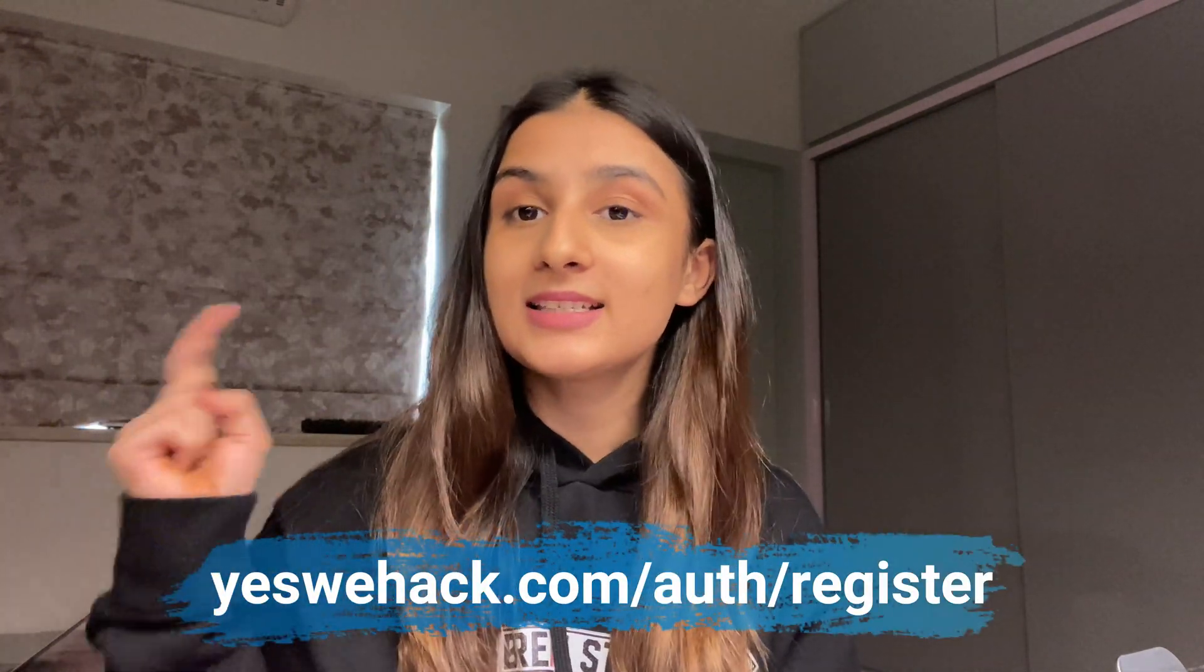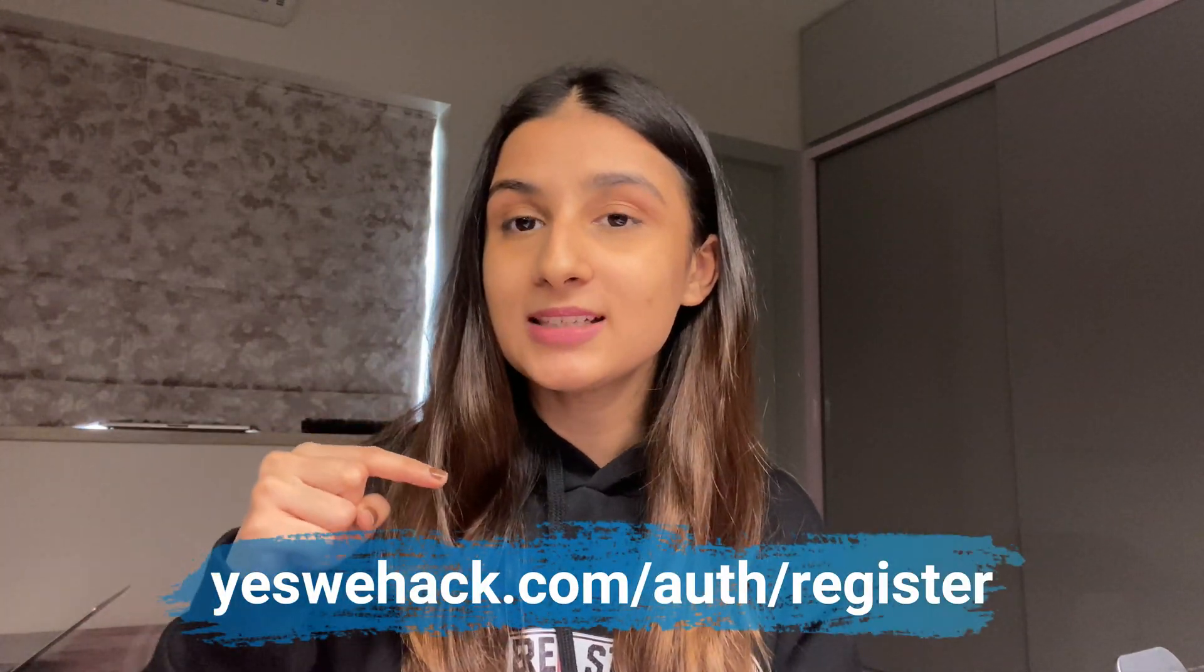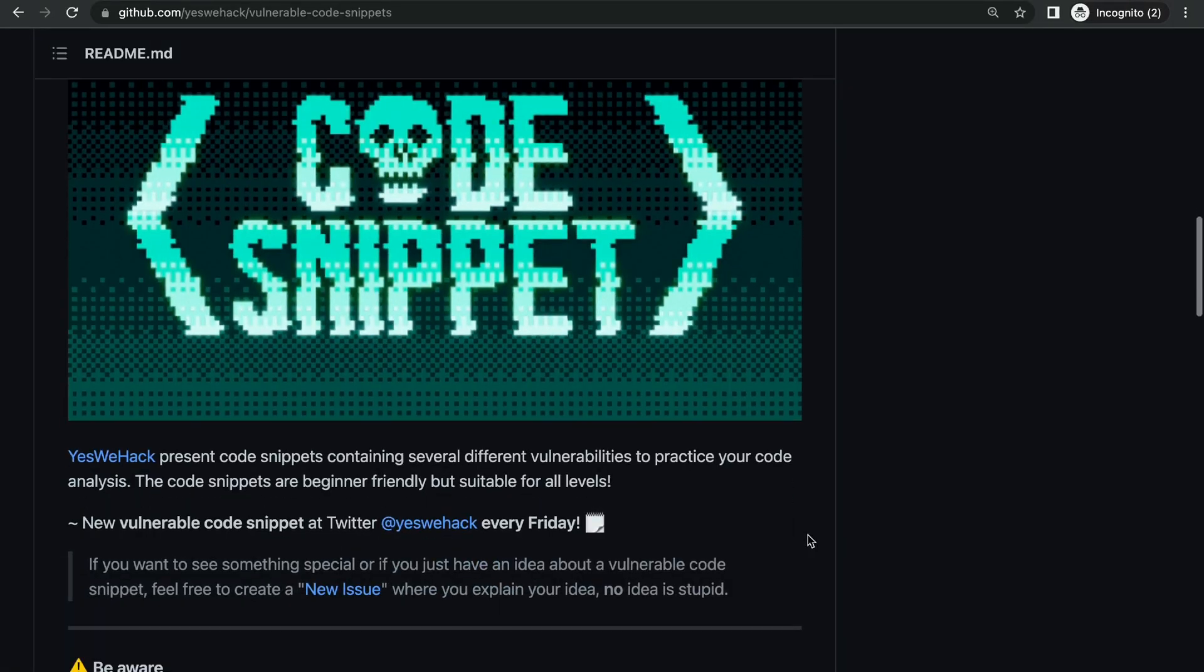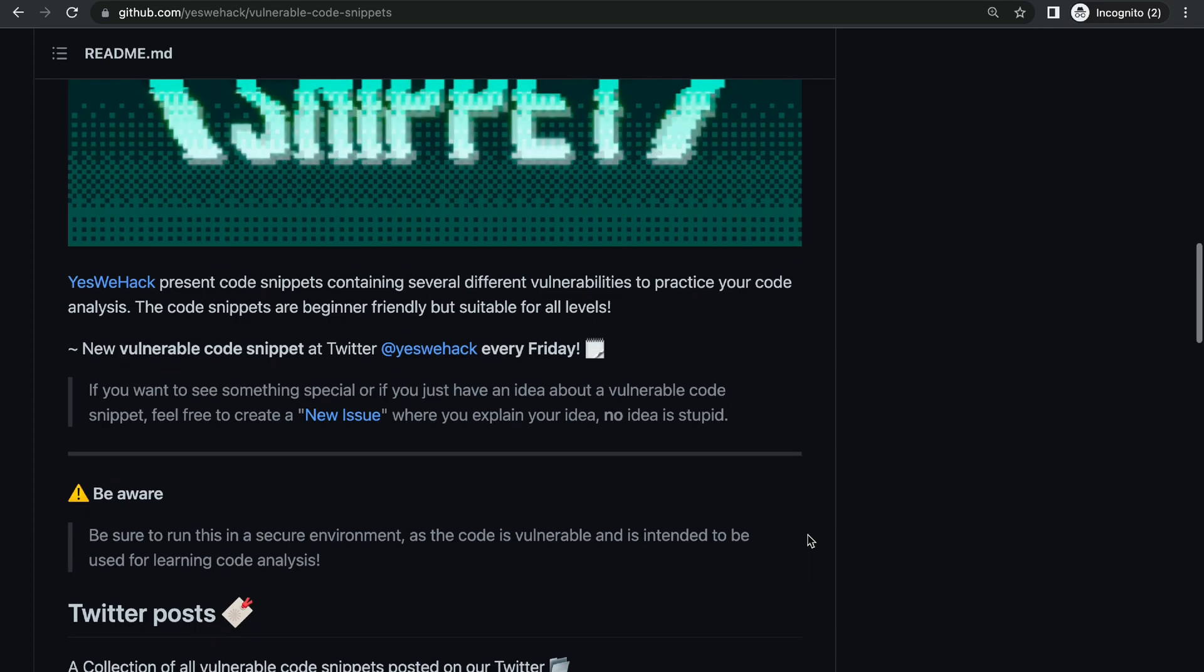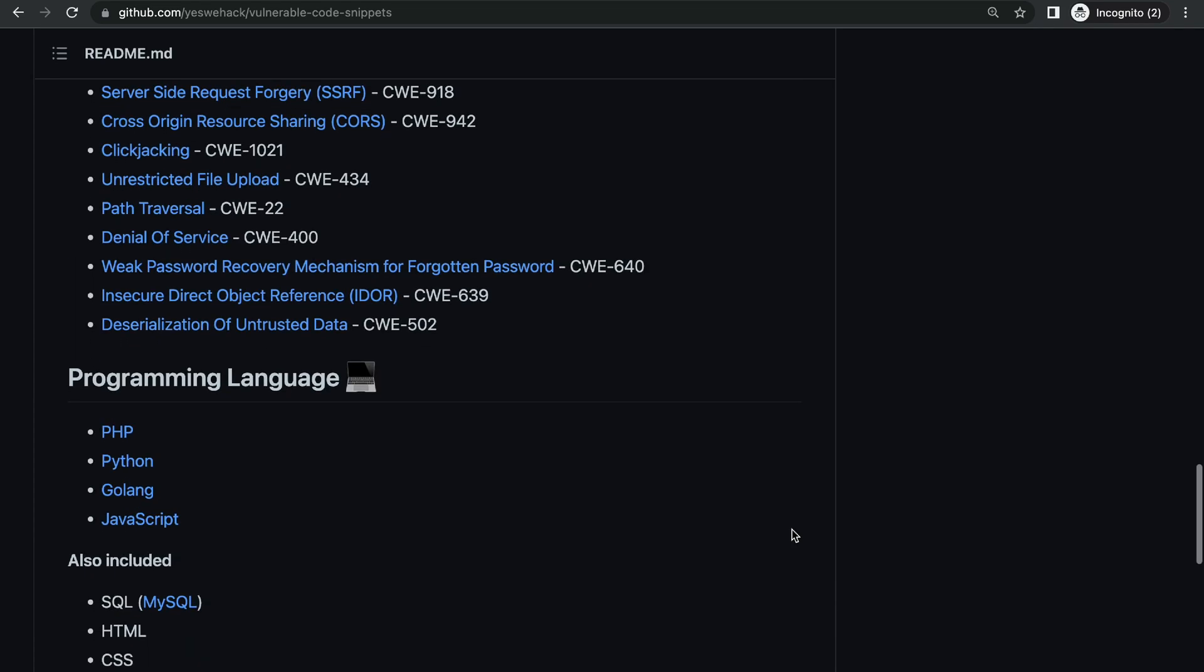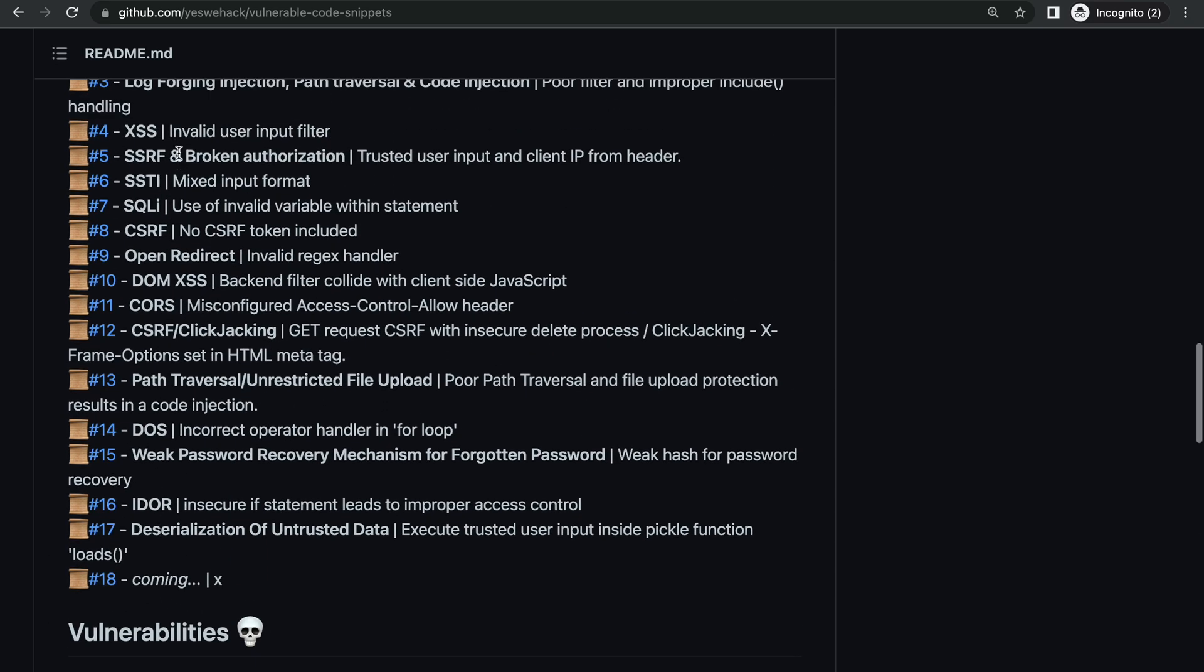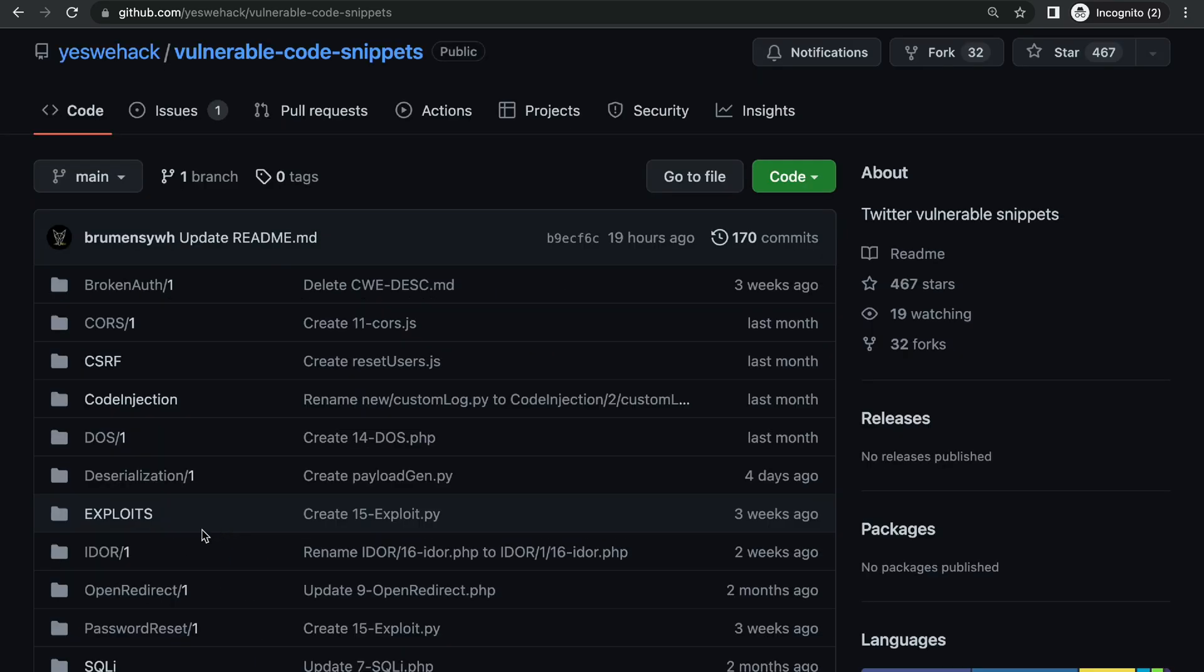So if you want to hack on YesWeHack, sign up using this link. And if you're interested in watching some code reviews, please continue watching. I'm on this GitHub repository and you can see that these snippets can be found for various languages like PHP, Python, JavaScript, and you can also select the snippet based on the bug type.